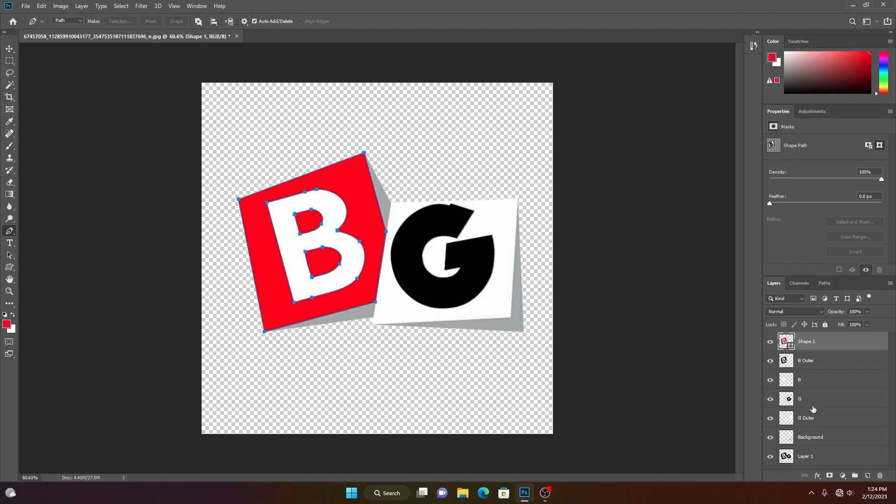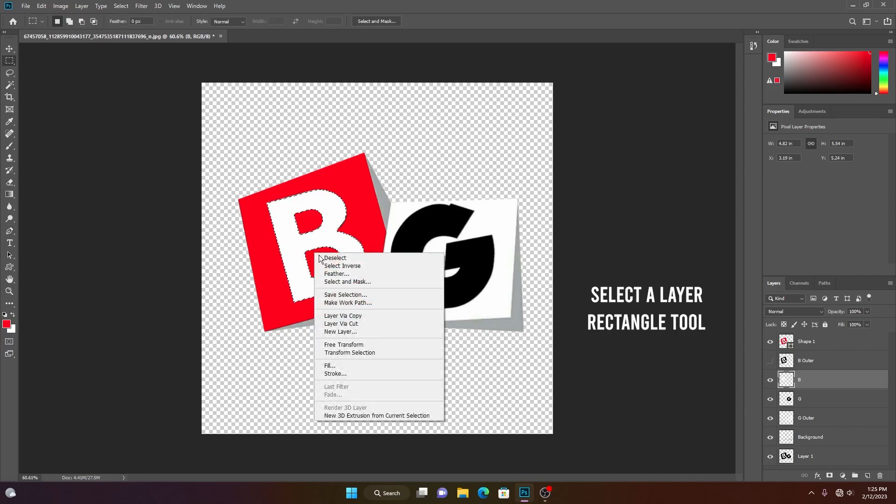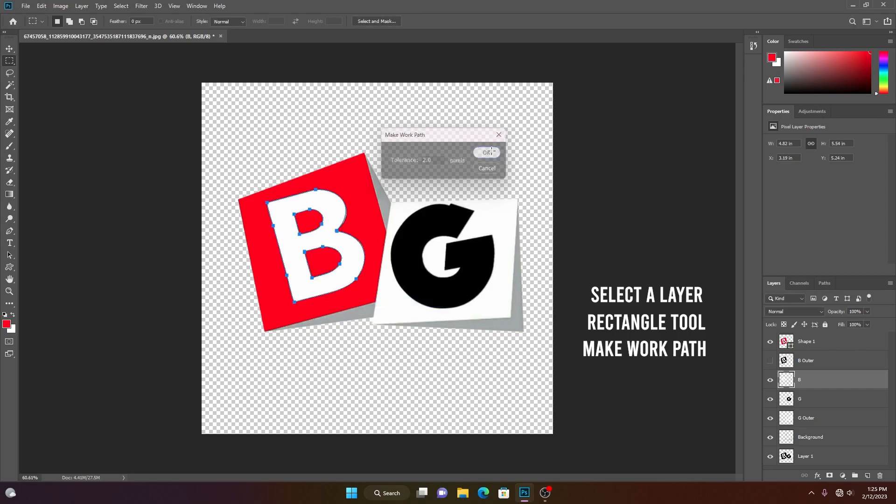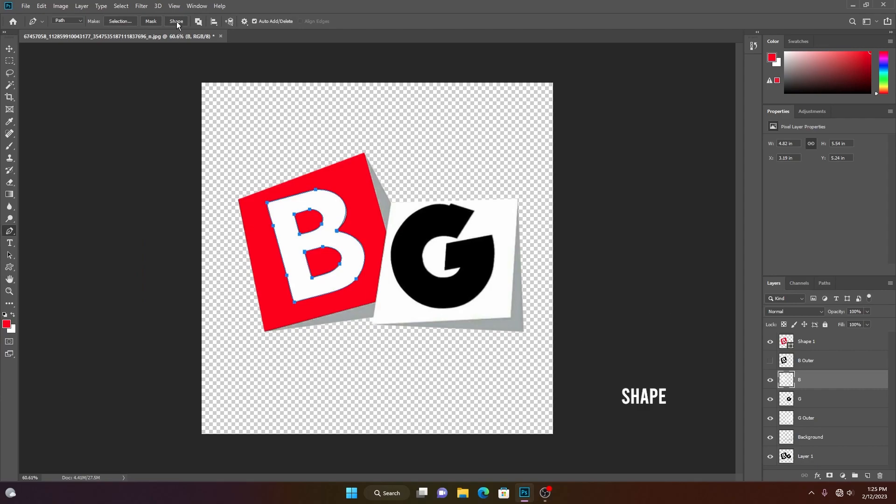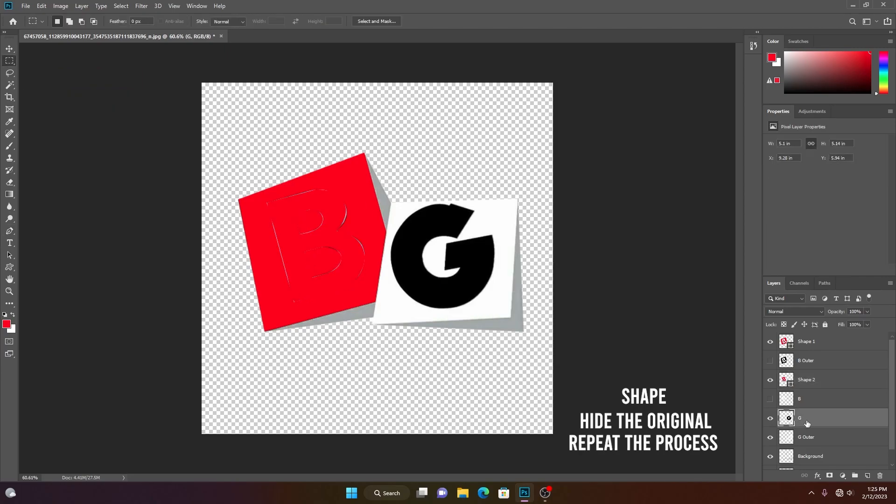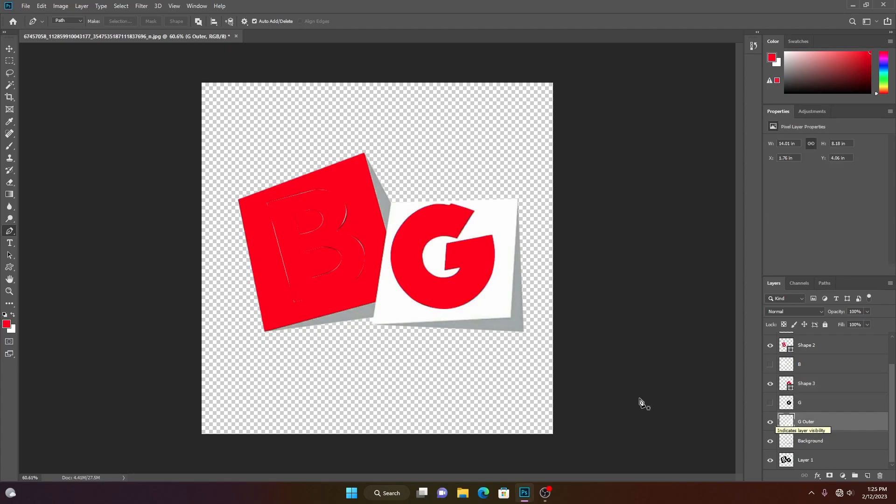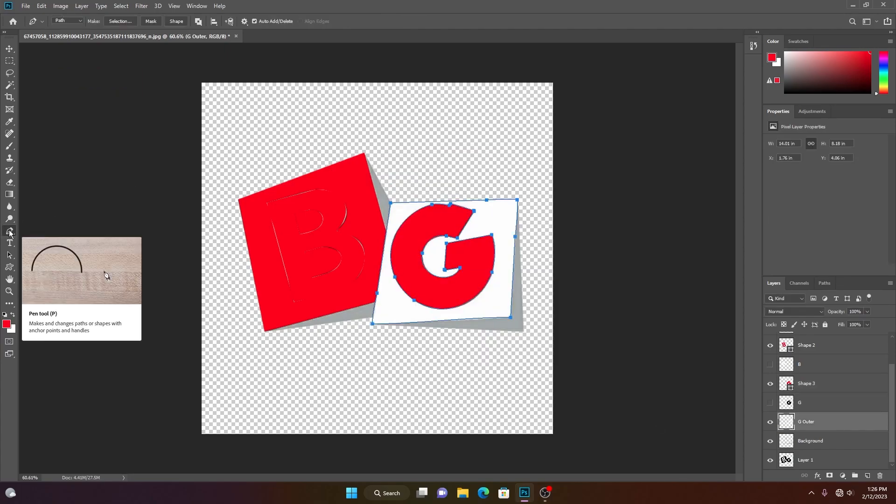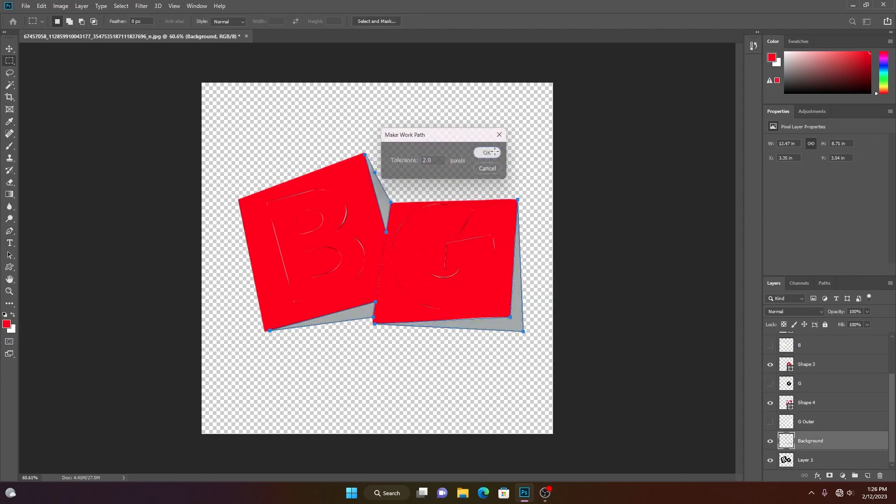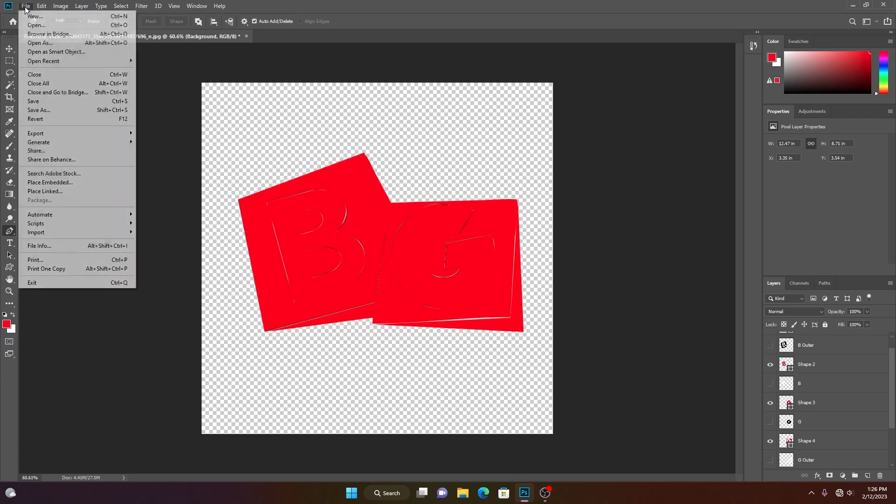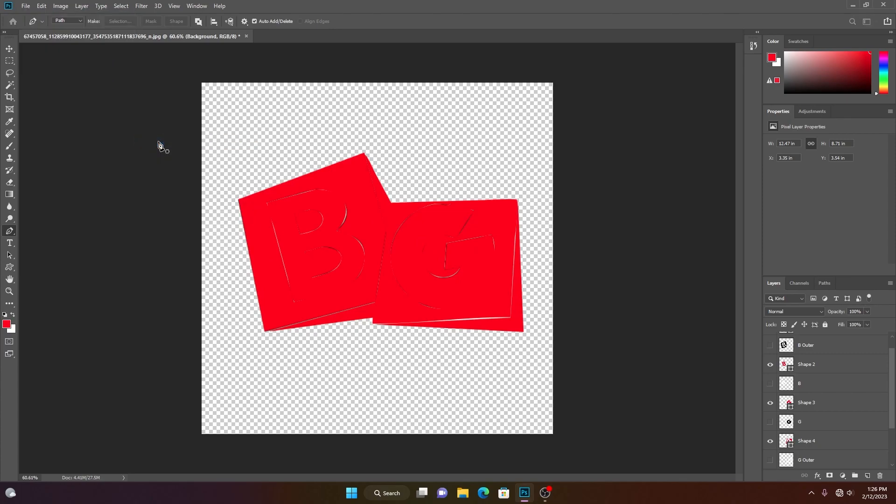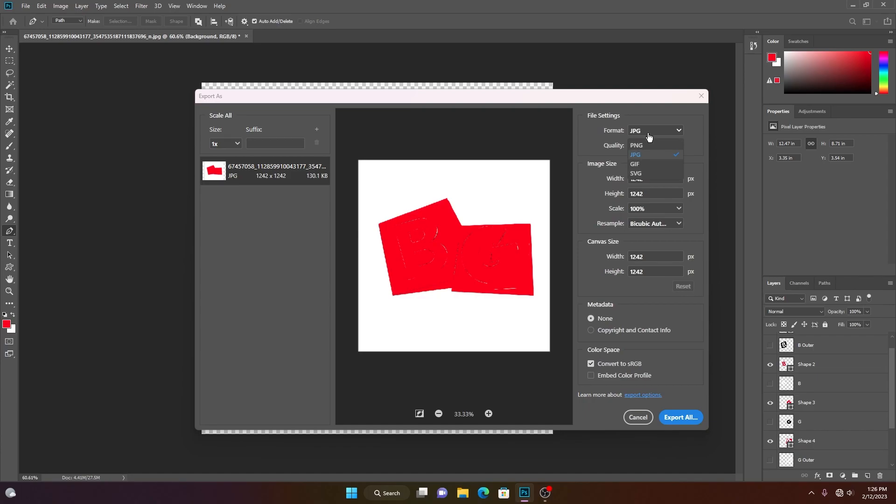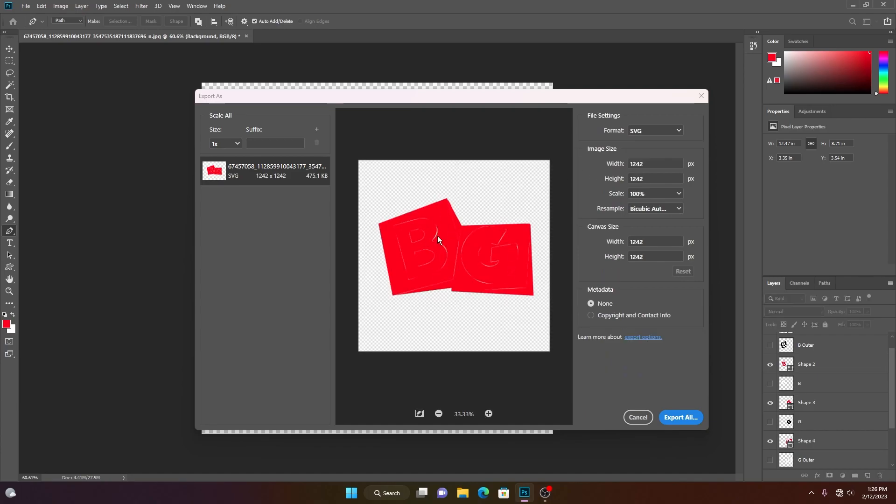Apply the same process to all of the layers. After completing, you can export this as SVG without issue. File, Export, Export as. Choose SVG and export it.